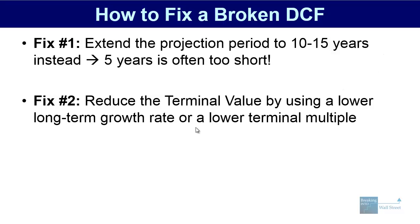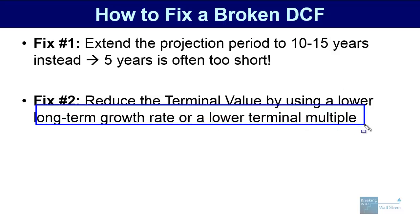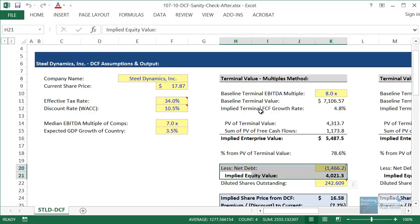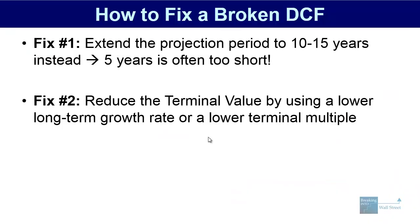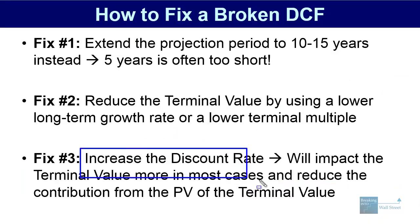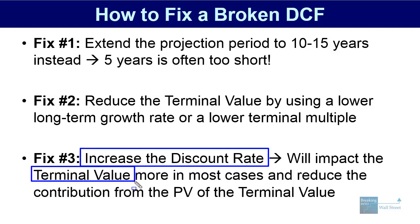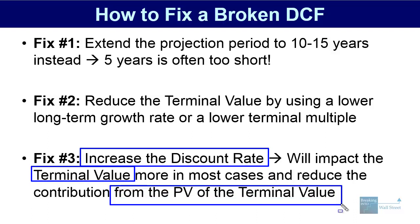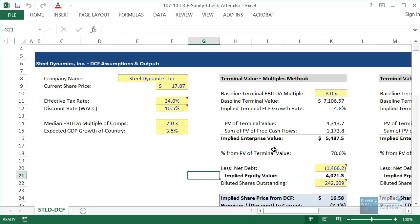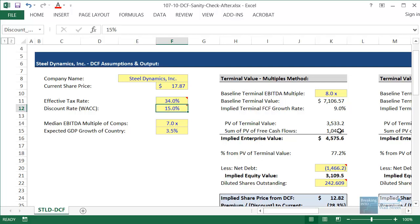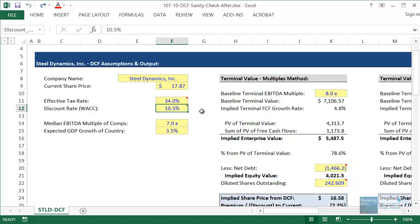Another way to fix this is to reduce the terminal value by using a lower long-term growth rate or a lower terminal multiple. That's a pretty simple way to fix at least part of this problem, given we're so far off from the comparables and expected GDP growth. A third way is to increase the discount rate, which will disproportionately reduce the present value of the terminal value. However, you have to be careful — changing it to 15% still shows a 77% contribution and gives you a discount rate you probably can't justify well. So modifying the discount rate may help, but it's probably not the best primary fix.